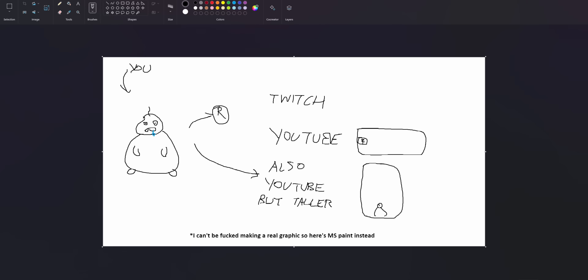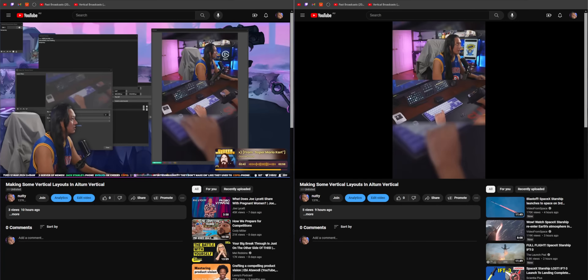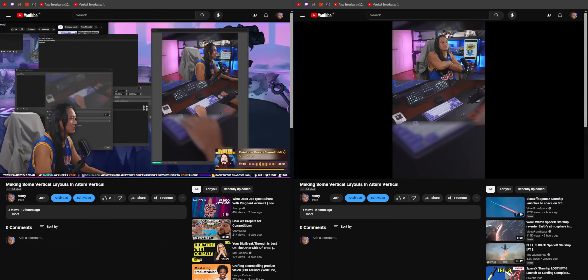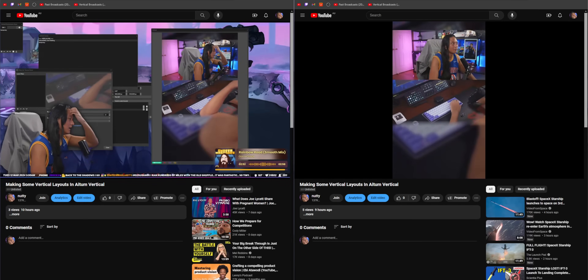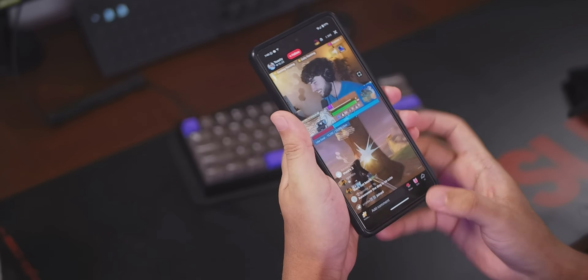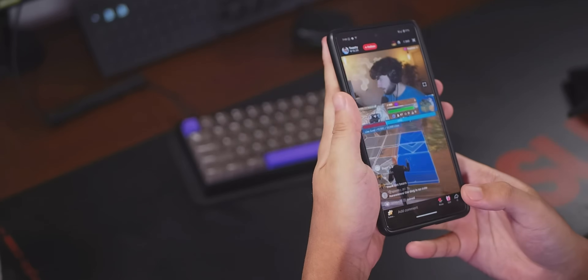If you're using restream, it will only double your bandwidth because restream mirrors your stream to both Twitch and YouTube horizontal for you. But for the vertical stream, you'll always need an additional upstream to account for. One big downside of streaming horizontal and vertical at the same time is that both streams work as independent streams, so there's no quick way for viewers to swap between vertical and horizontal like there is on TikTok.